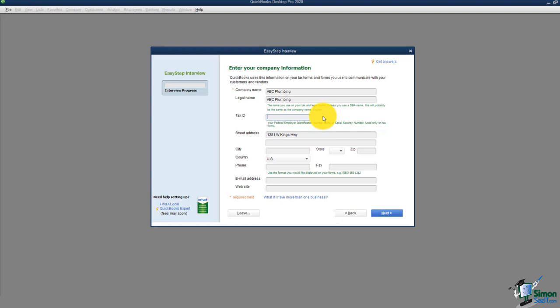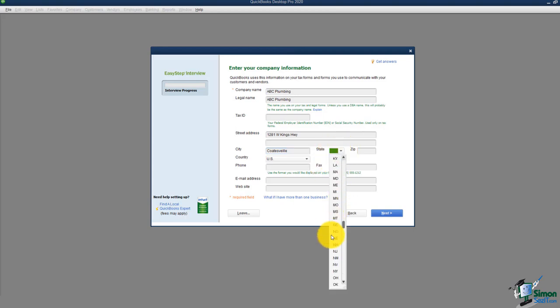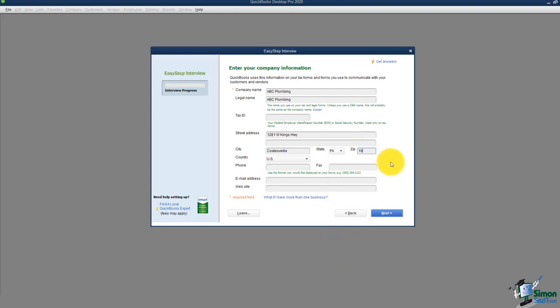The tax ID number is not really necessary unless you use the Intuit payroll service, in which case they'll ask for it to process payroll. Let's say this company is ABC Plumbing. I'll put in their address in Coatesville, Pennsylvania, with zip code 19320. You can also put in a phone number, fax, email, and web address.